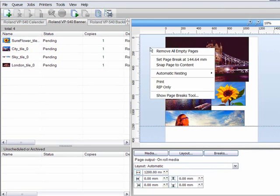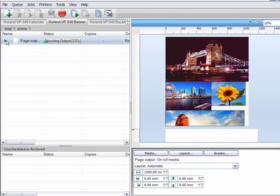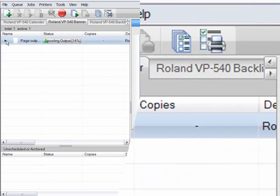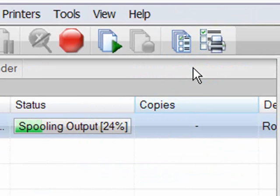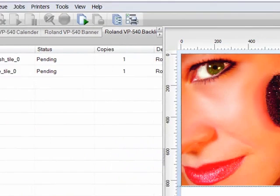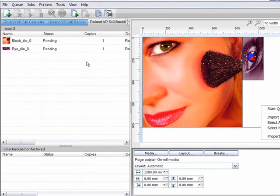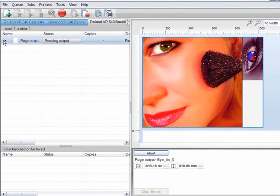So now I could load the banner material onto my printer and produce all of my banner jobs in one session. Once this is complete, I could then swap out my media for the backlit film, and then send all of these jobs that require production on that type of media.